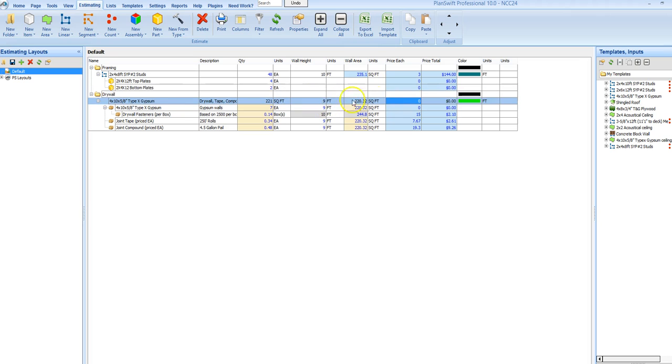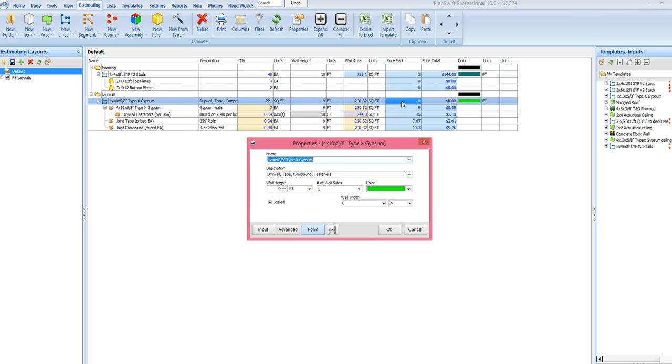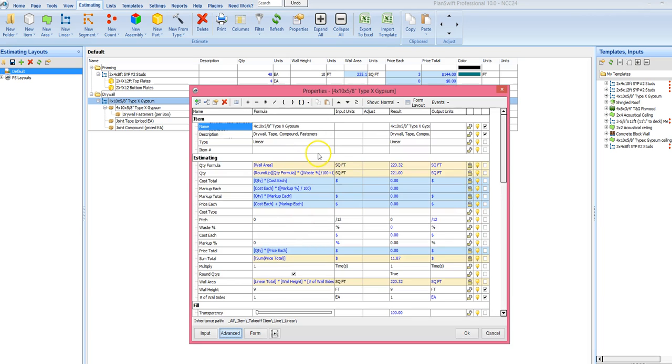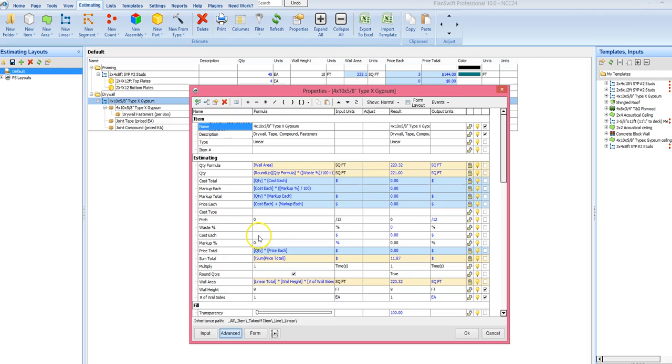We want to put in, say we want to put in a price here. We go into the Advanced, and I know this is a little confusing, it says price each, but it's actually going to be cost each. So let's say I want my labor here at 70 cents. That may vary in different parts of the country of course.